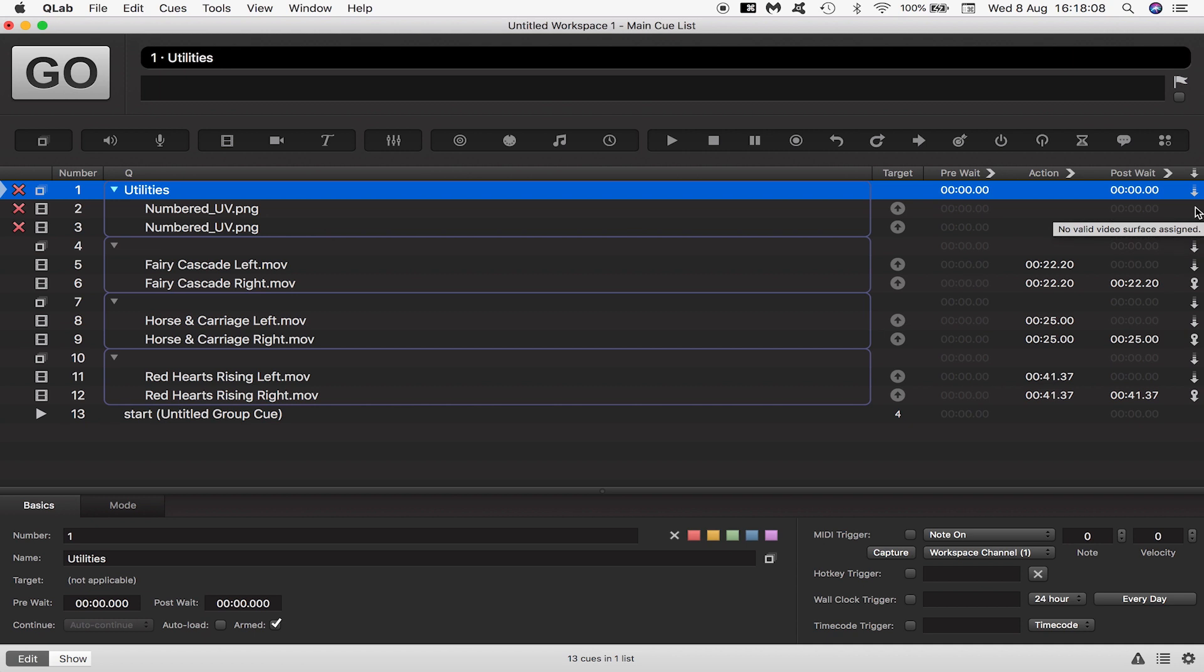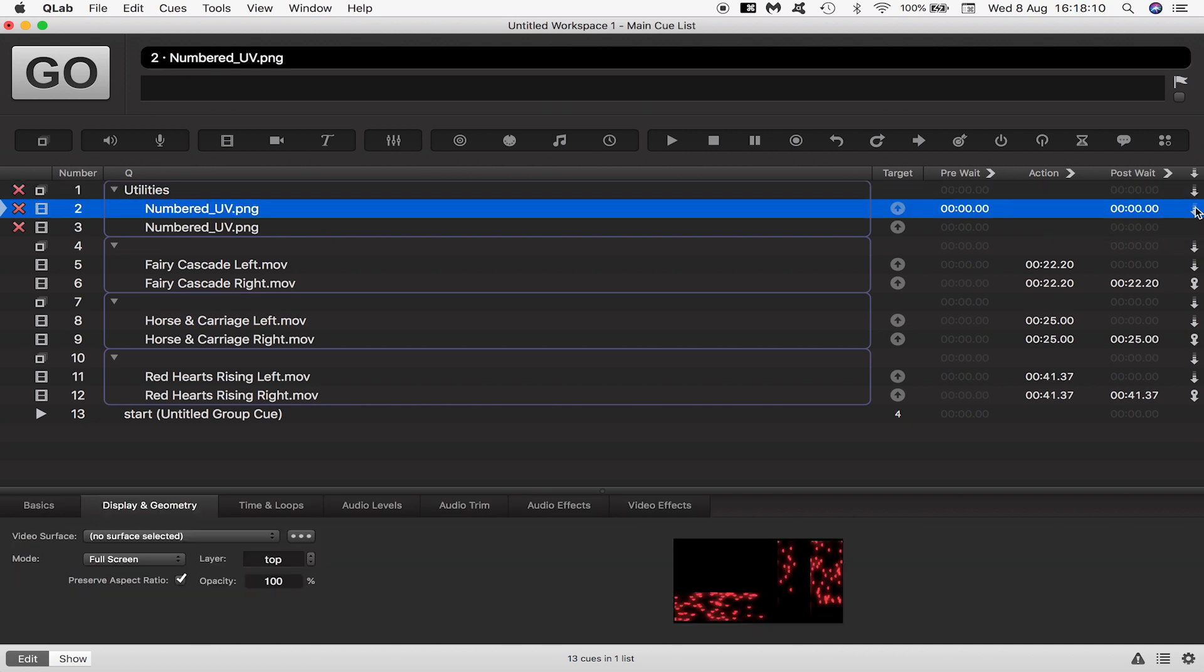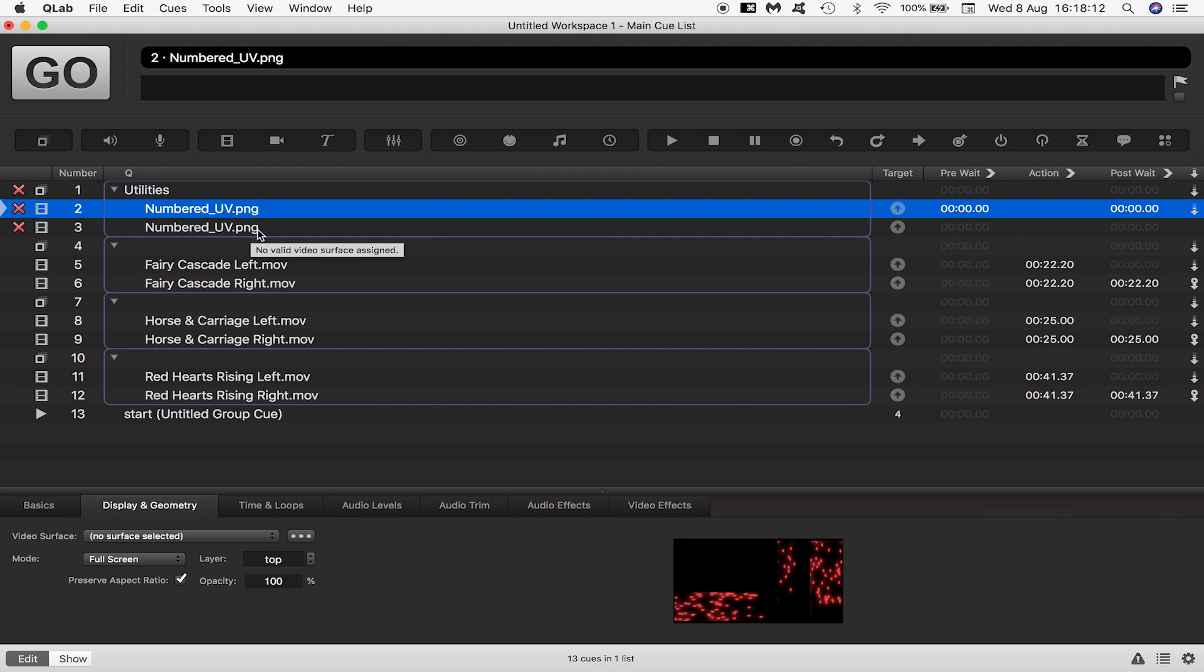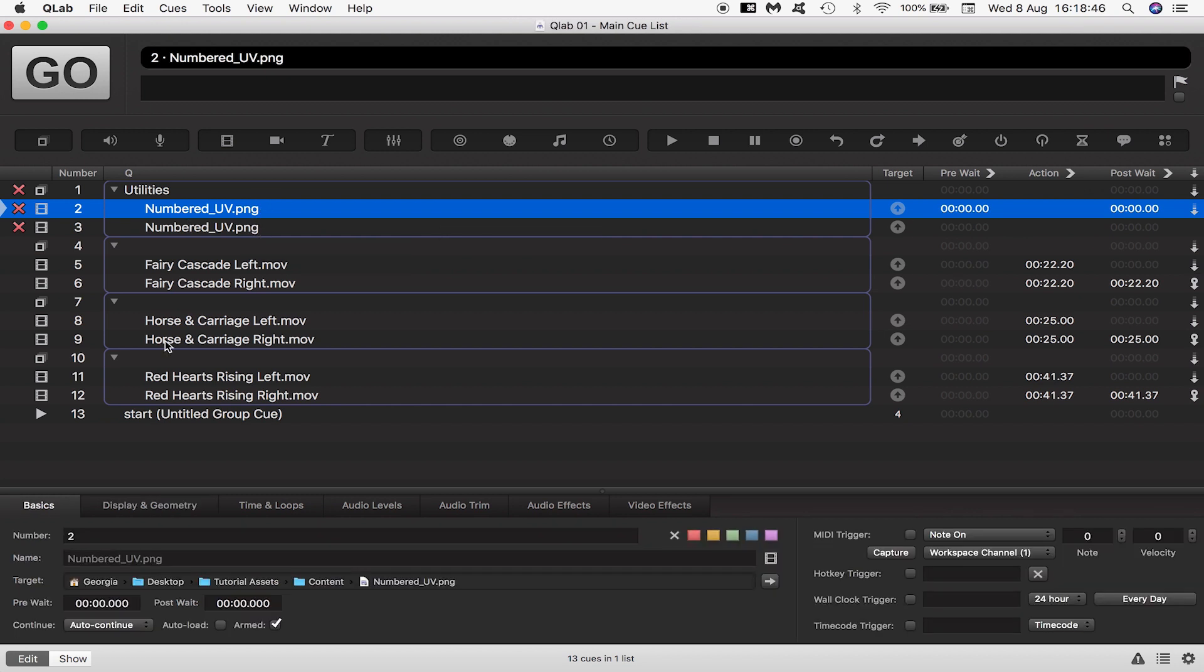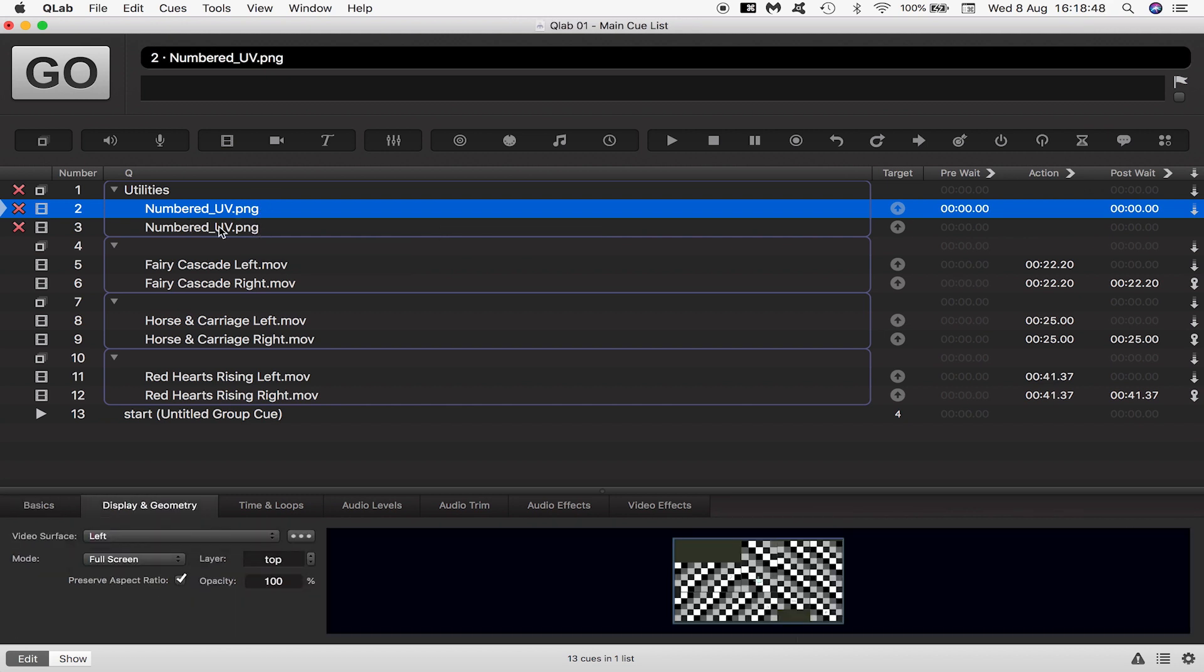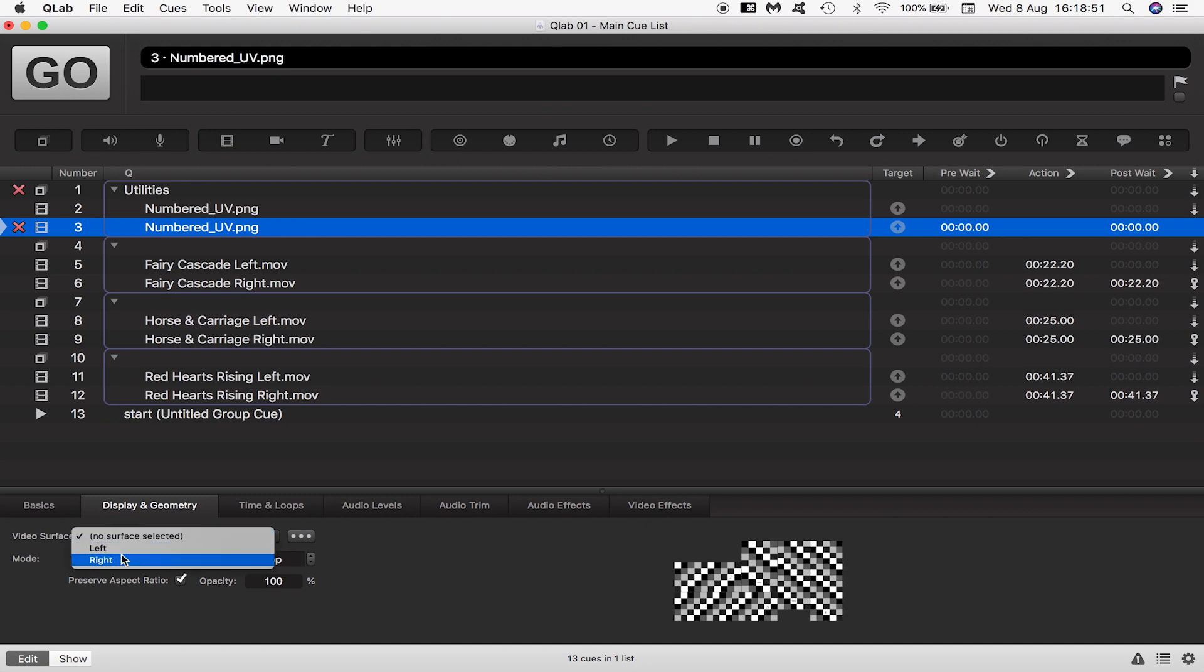However unlike the video content I don't need to set any follow behavior because I want QLab to stay on it indefinitely while I use it to help with mapping. I'll assign those left and right surfaces.